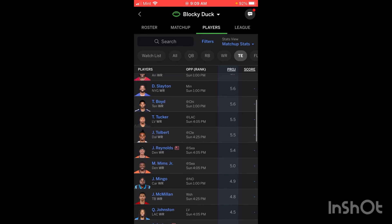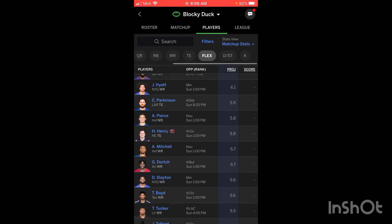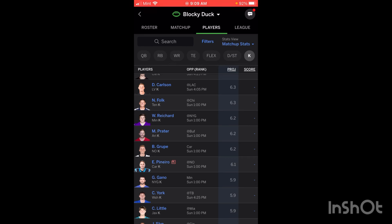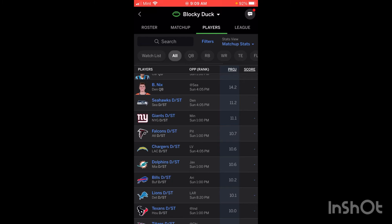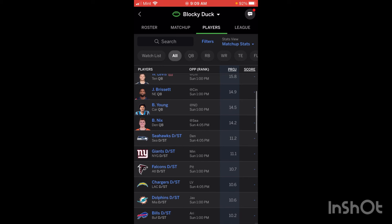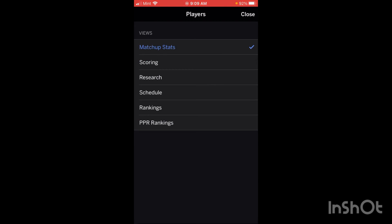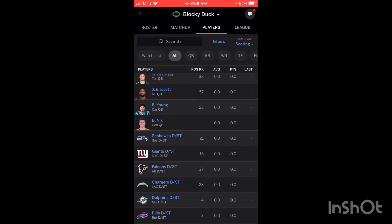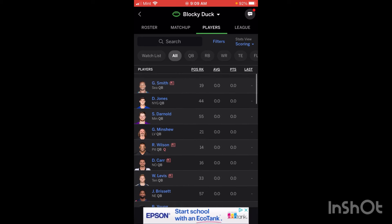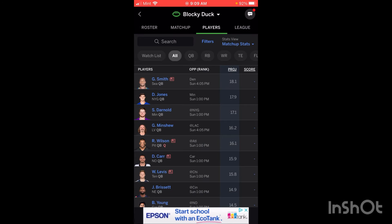Same filtering applies for wide receivers, tight ends, flex spots, defenses, and kickers — it'll give you all positions. If your league has other positions like defensive ends or any defensive positions, they will also likely show up in your league settings. Similar to the players in your starting lineup, you can click on Matchup Stats and look at scoring, research, and schedule. You can tinker around with all of those settings as well.